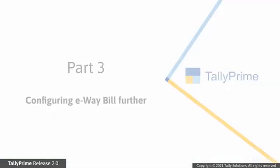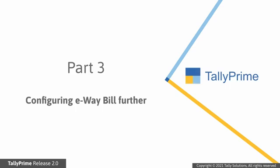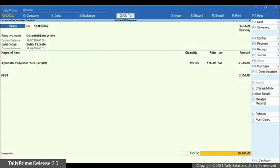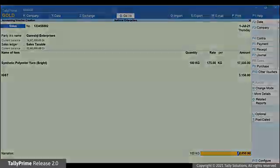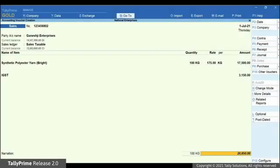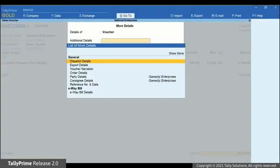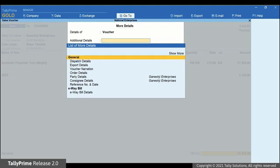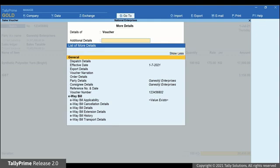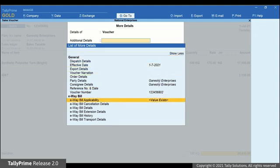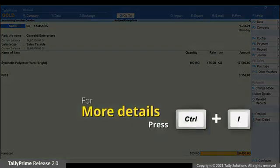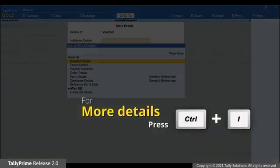Now let's look at other configurations possible in e-way bill. You can override e-way bill threshold limit while recording the transaction. Click More Details or press Ctrl I, select Show More and press Enter. Select e-way bill applicability and press Enter. Now set Generate e-way bill by ignoring the threshold limit to Yes.